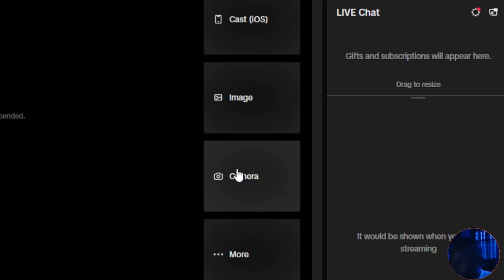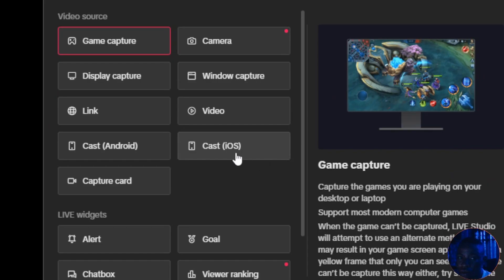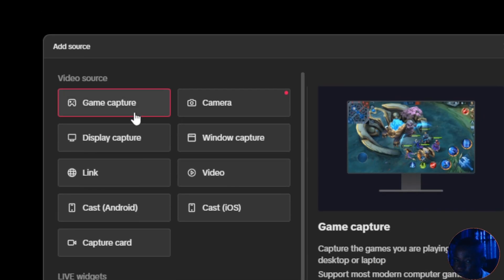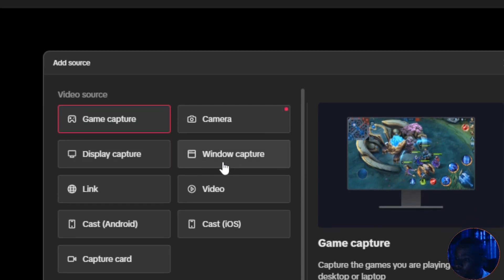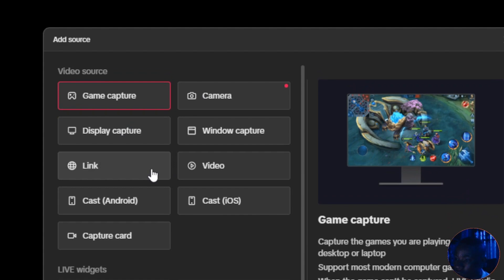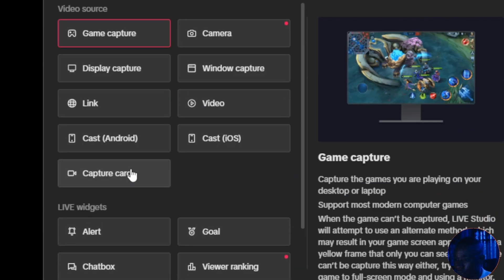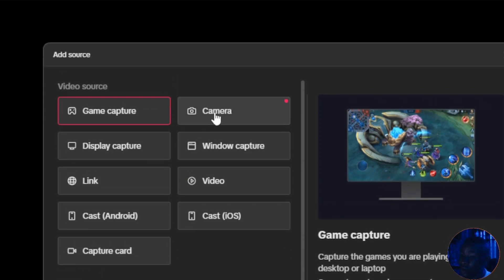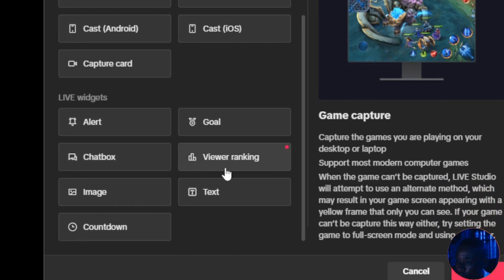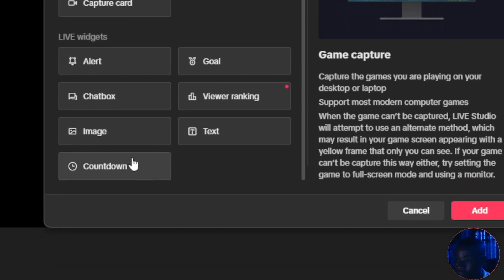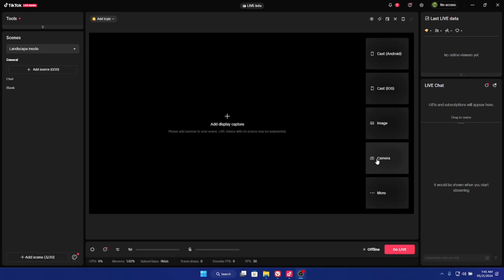Down here you have the More button. When you click on it, you see different tabs: Game Capture for gaming content, Camera, Display Capture, Window Capture, and a Link option if you want to add a link to your TikTok live stream. There's also a Video tab, a Capture Card tab — both perform the same function as Camera. Under Live, you have alerts, chat box, viewer ranking, image, text, countdown, and other things you can add.